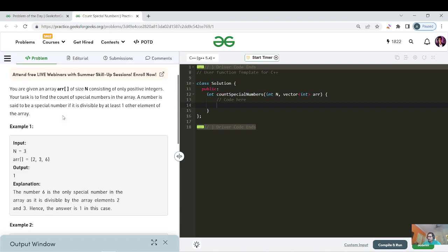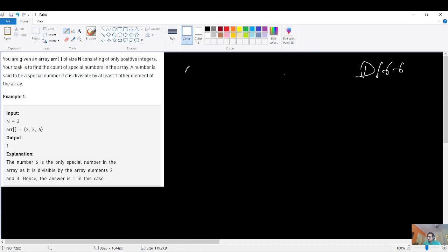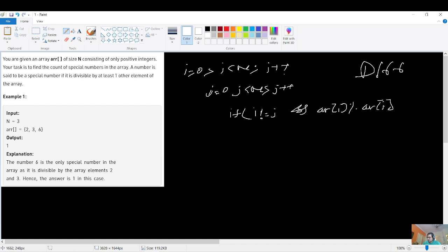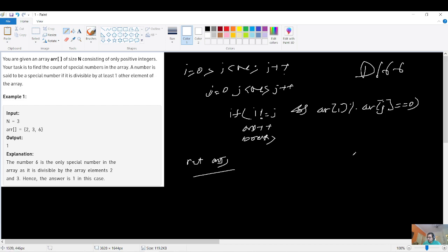Brute force: for each and every number we check all other numbers to see if it's divisible. The pseudo code would be: iterate i from 0 to N, then j from 0 to N. If i is not equal to j and array[i] is divisible by array[j] (modulo gives zero), then increment answer and break. Finally return the answer.